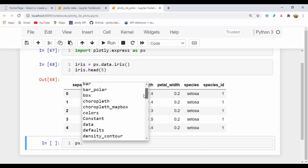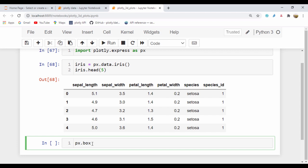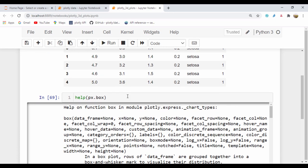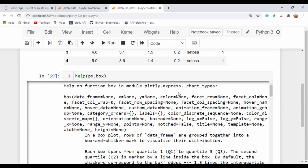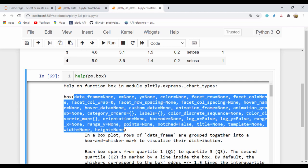What I'm going to do right now is say help, and I'll create the opening and closing brace. If I run this, it should open up documentation for the function in plotly.express chart types, and we can see information about the box method. When we have the box method, it has a lot of parameters — these are all the parameters we can pass into the box method for Plotly. And we can see that the data frame and most of these are set to none.